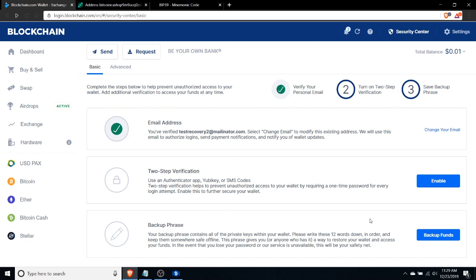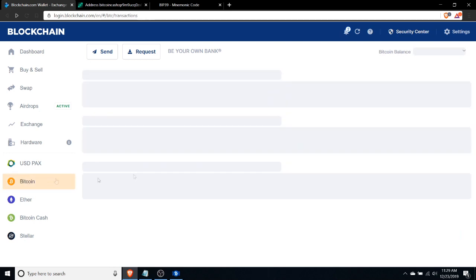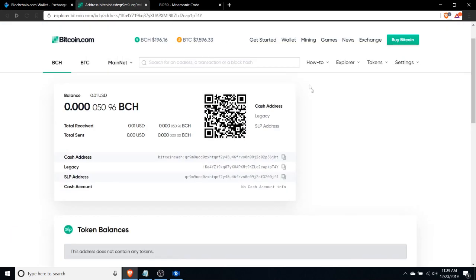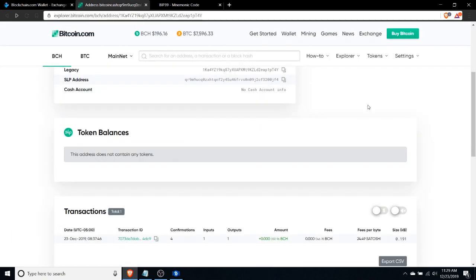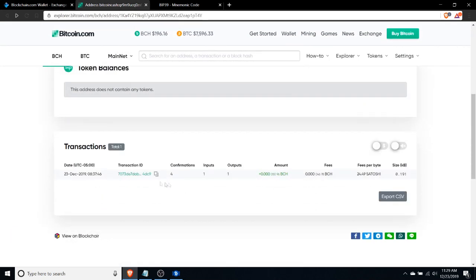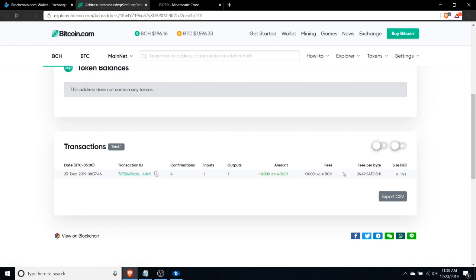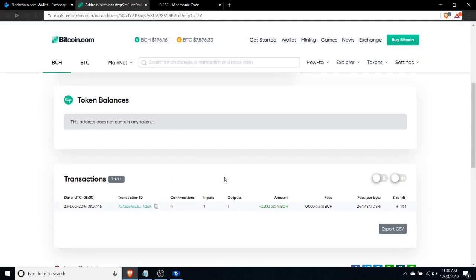In this case, what I've done is I have sent a Bitcoin cash transaction to a wallet where I control the private keys. In this case, I sent that transaction to a blockchain.info wallet. I just sent about a penny worth of funds to test this out, and I'm going to show you what the steps are to recover.